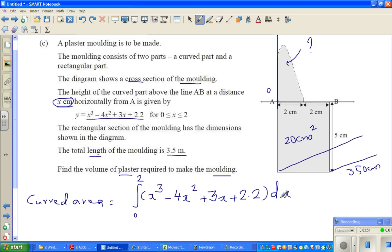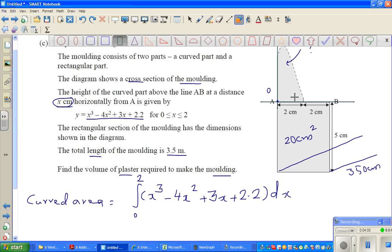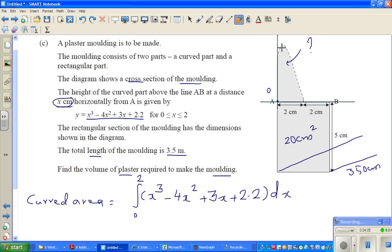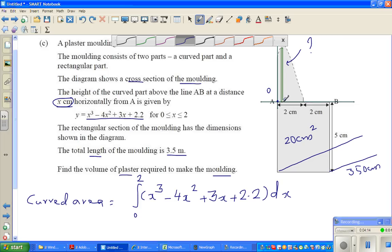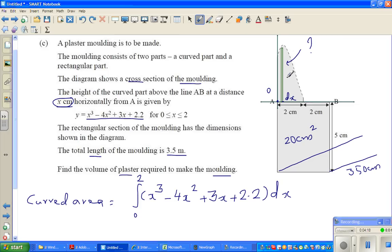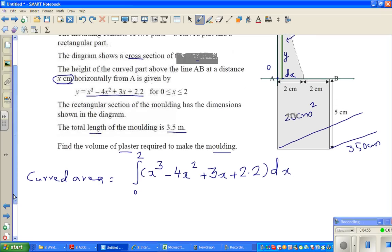dx is basically when you are finding the area, you are splitting it into infinitesimally small rectangles. Imagine this is an infinitesimally small rectangle — the width is dx and the length is y. The area of a rectangle is base times height, so the base is dx and the height is y. When you integrate from 0 to 2, you are adding up all the infinite rectangles. That's the intuition of integration.